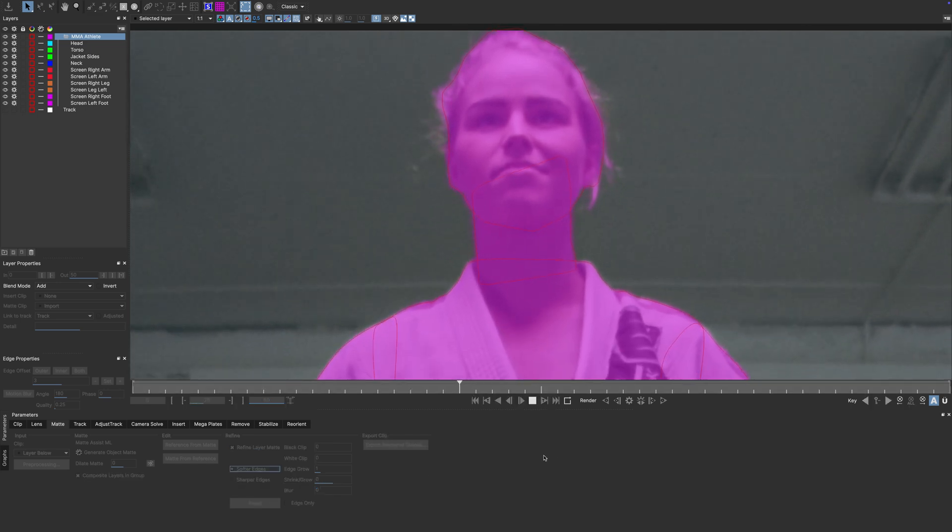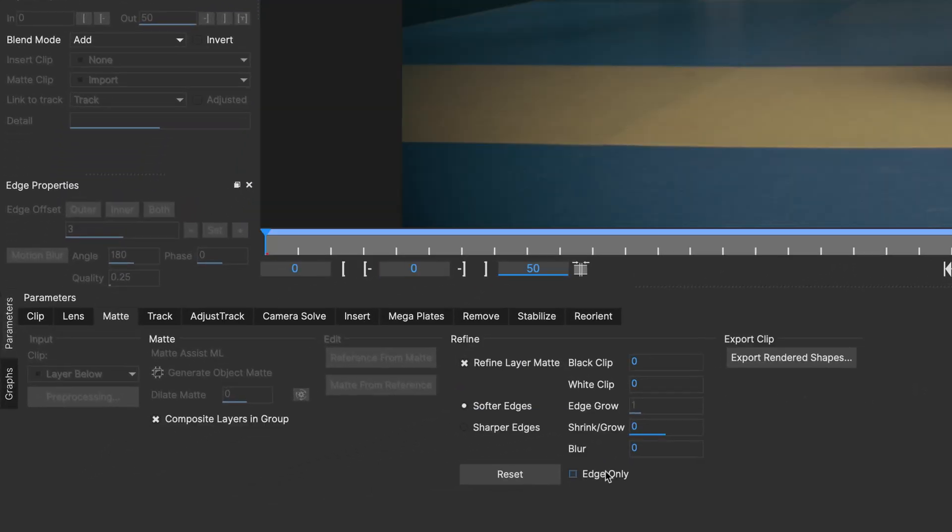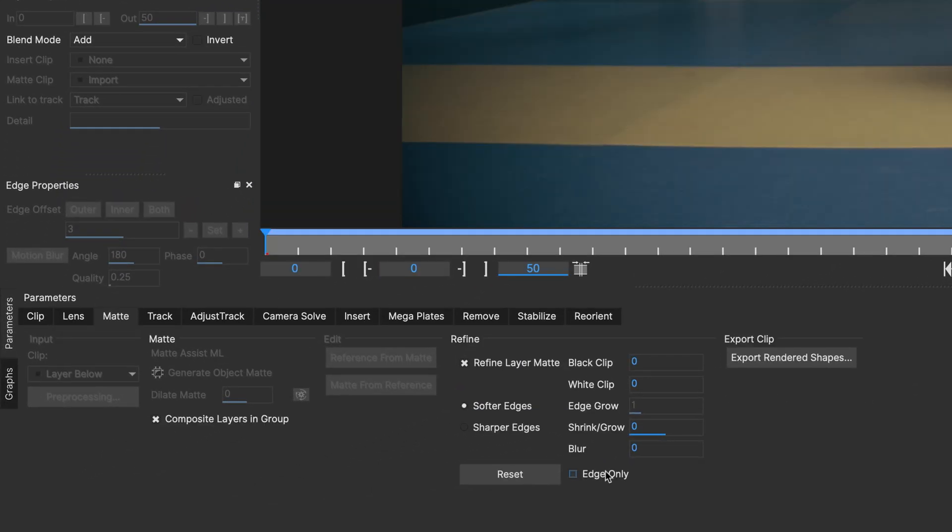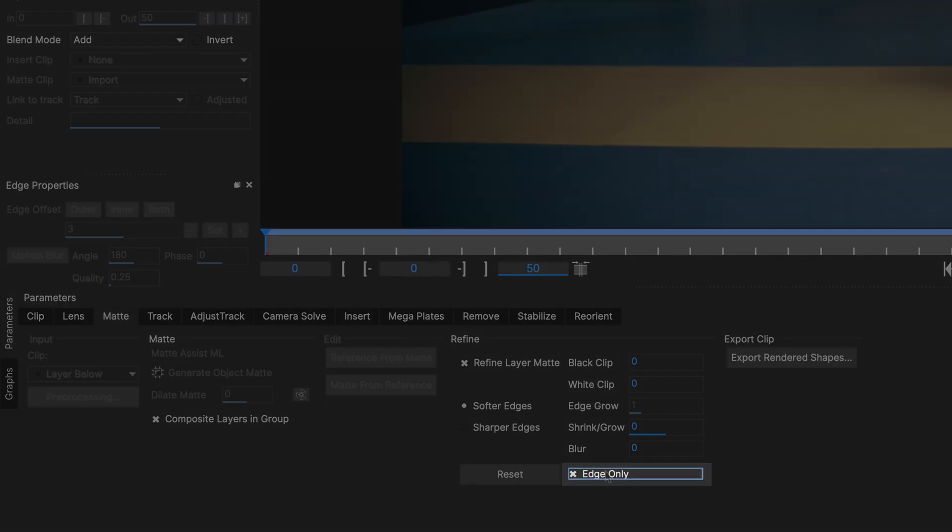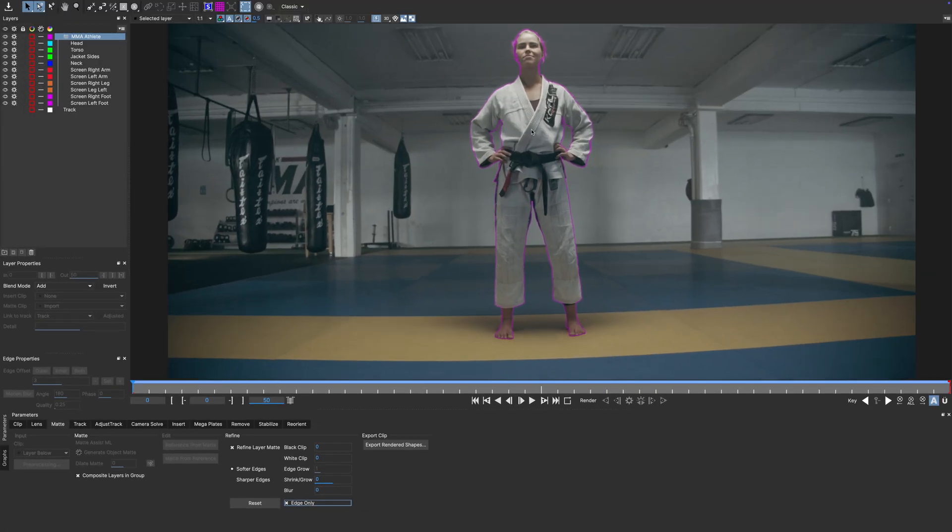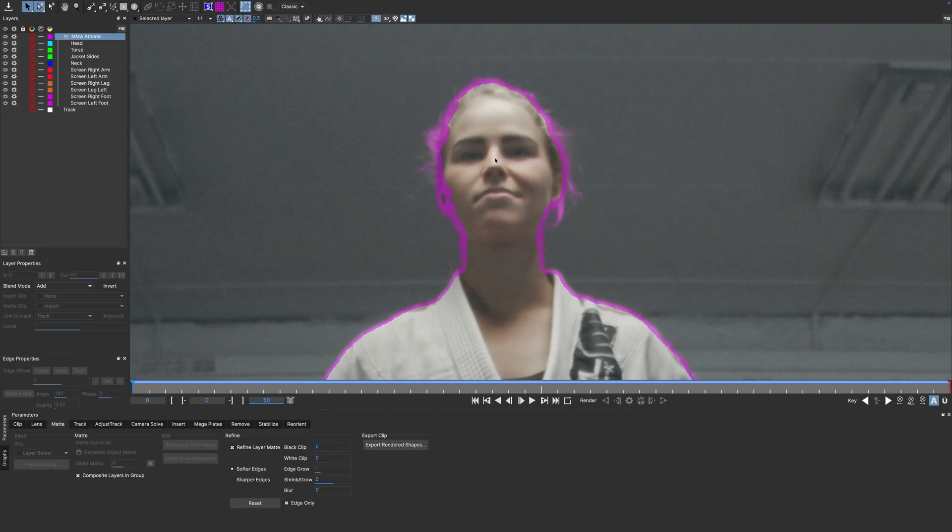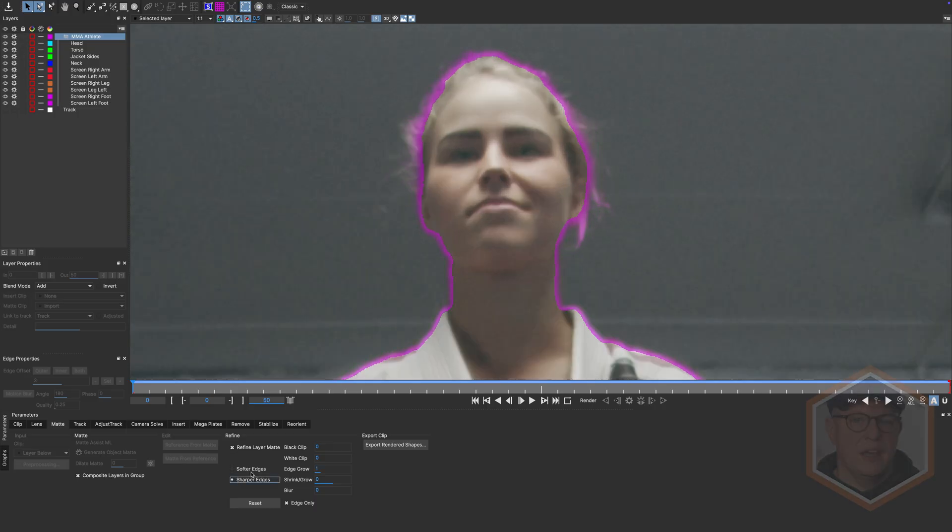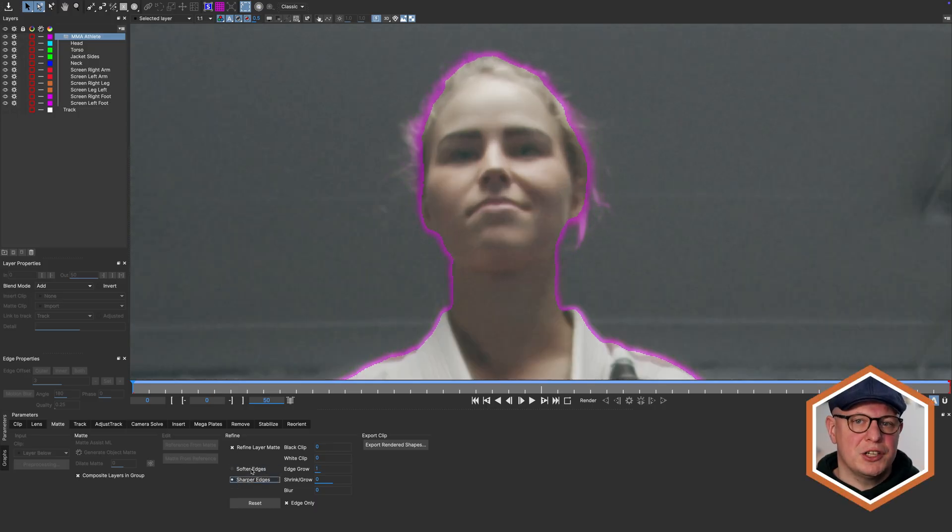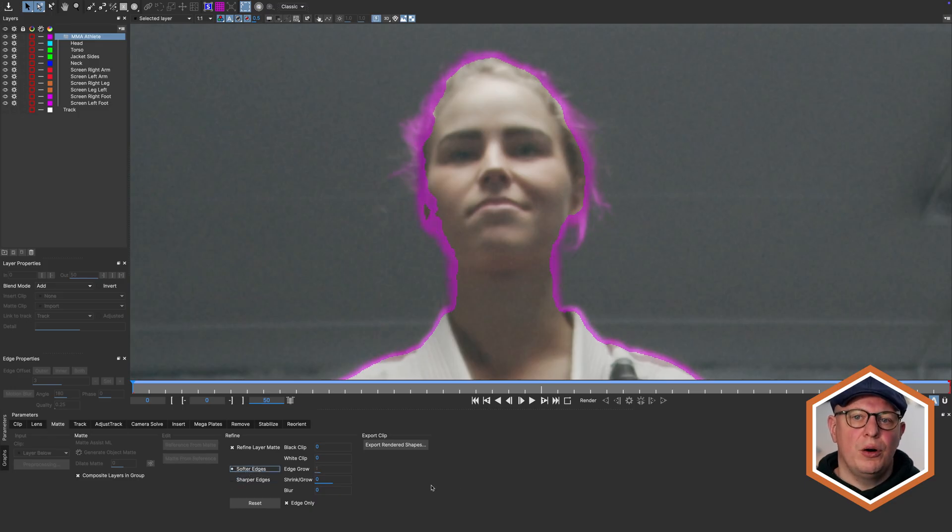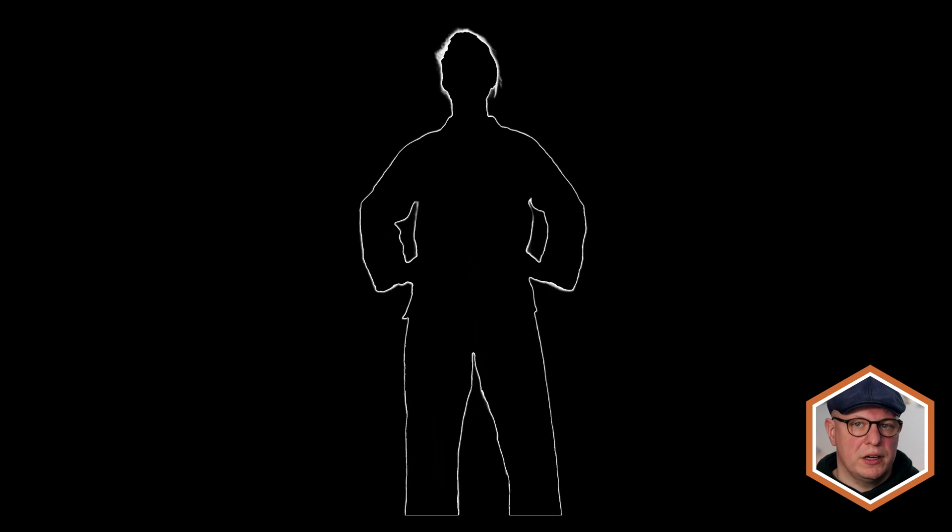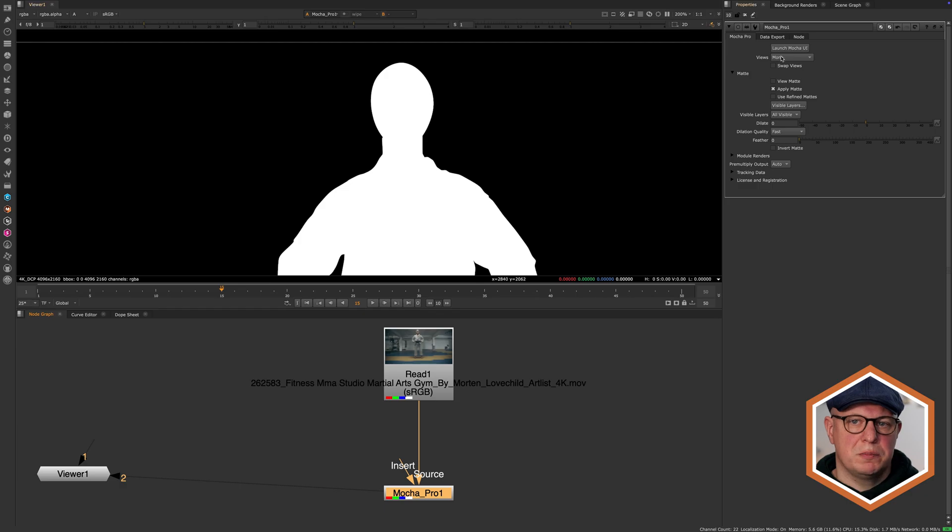And if you want to see just the edge where Refine ML does get applied, check the Edge Only checkbox. That way, you can really see what is going on and choose the model that works best for your shot. And if you leave this on, you'll get just the edge rendered out, whether by using the Export Rendered Shapes dialog or the render options in the Mocha Pro plugin.